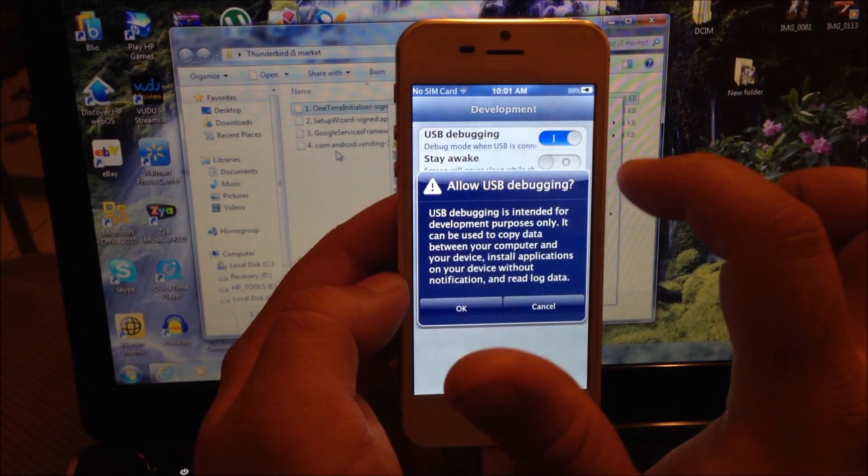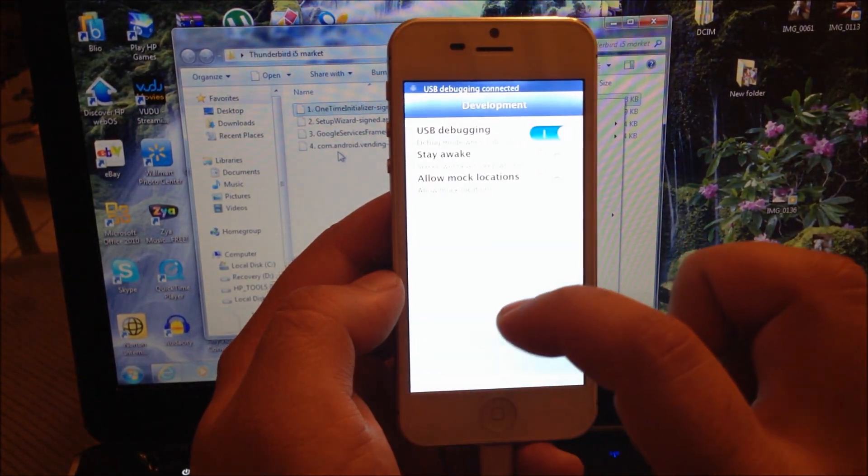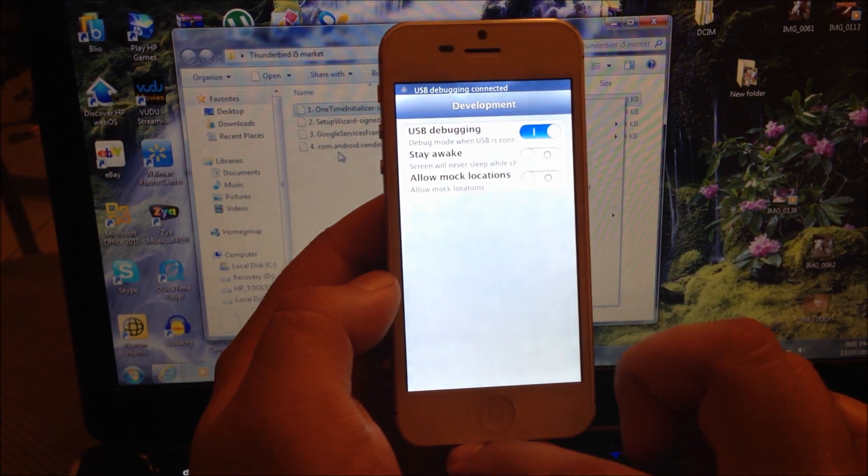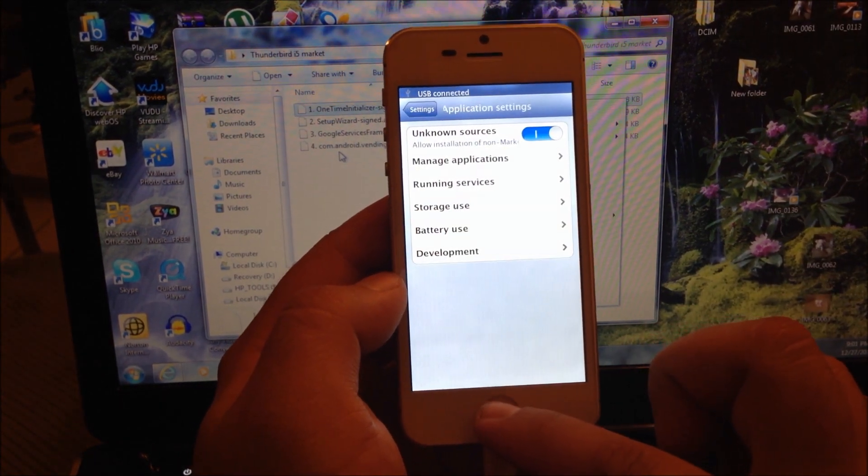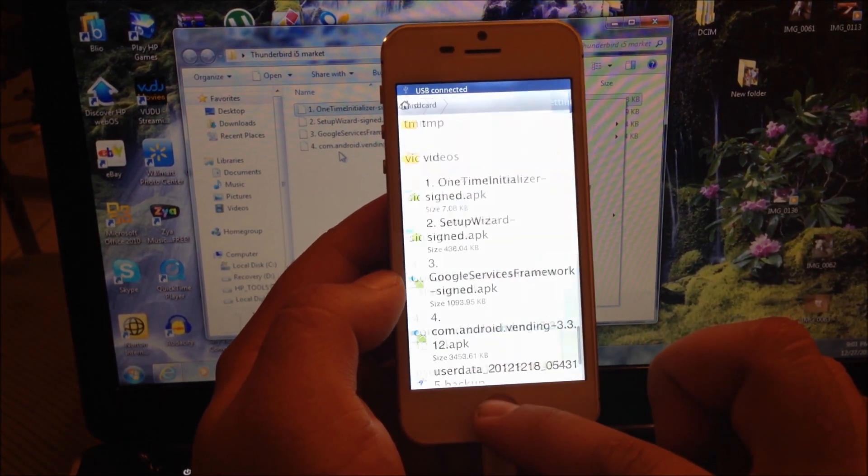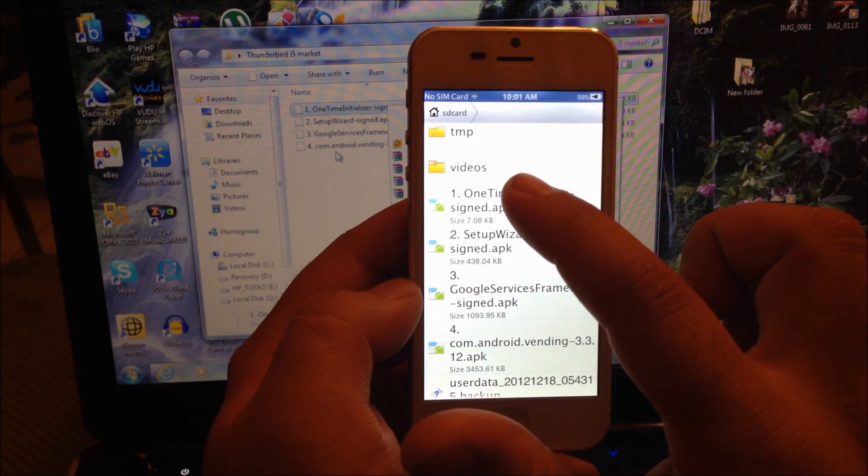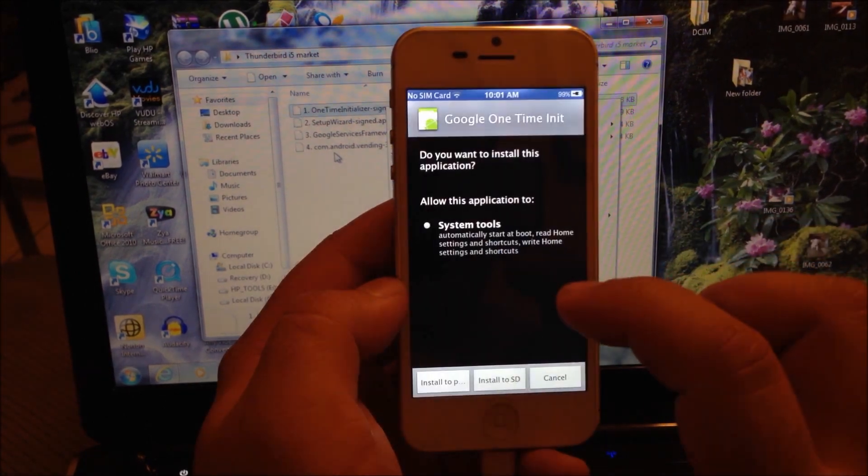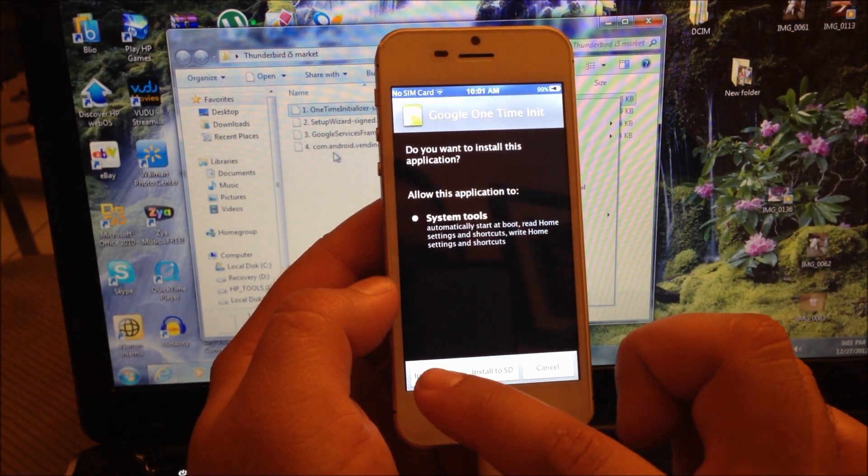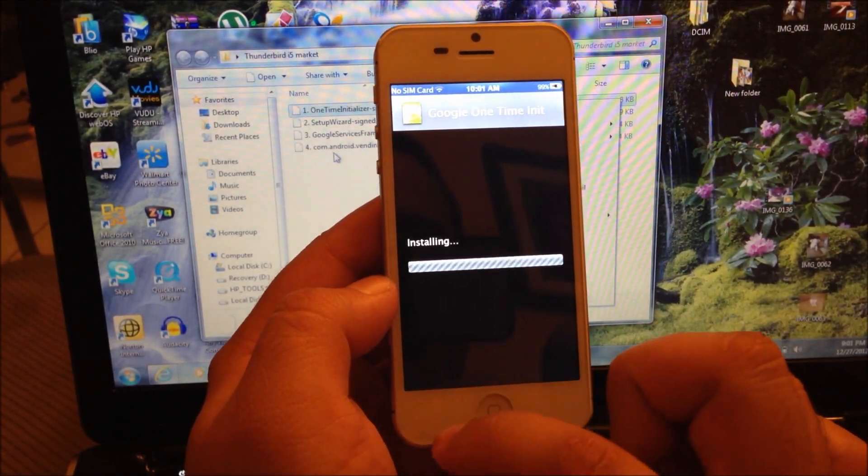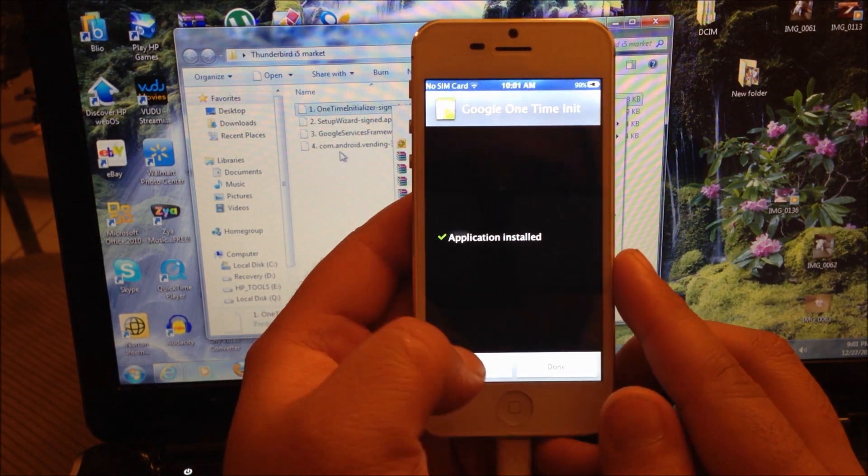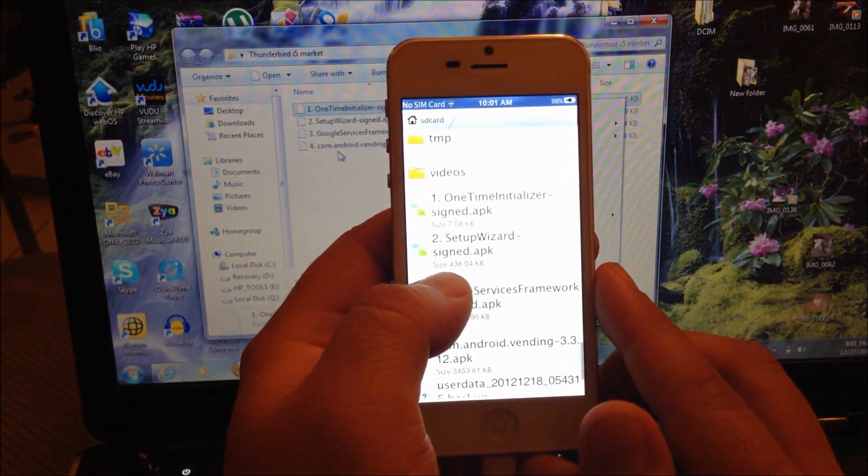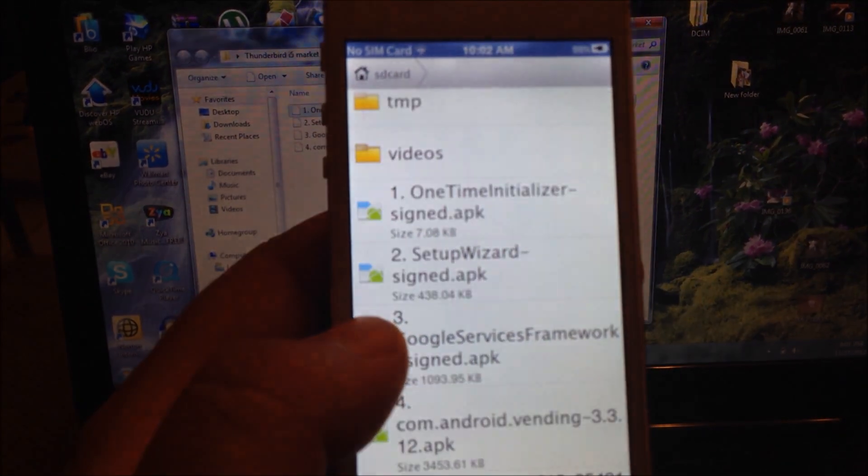You're also going to go to development and enable USB debugging. When this is completed, now you can go back again to one-time initializer and you're going to install to phone.